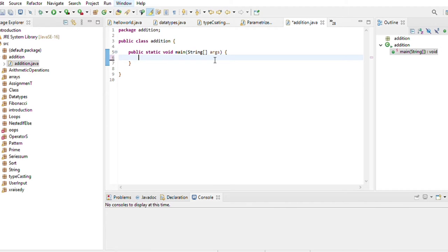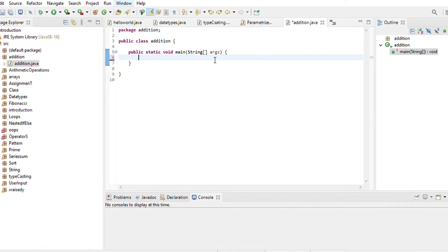So we have made the first program called Hello World. Our second program is the program addition. We will make the program addition. So we will start our program here.